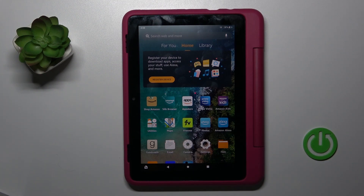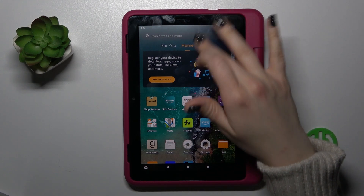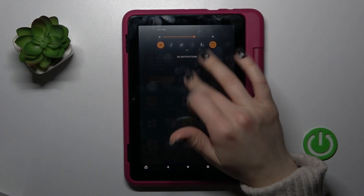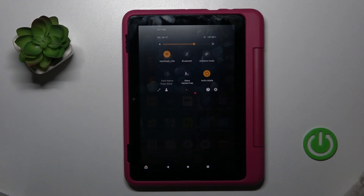Hi, today I'm looking at the Amazon Fire HD 8 Kids Pro and I'll show you how to edit notification banner shortcuts on this device.